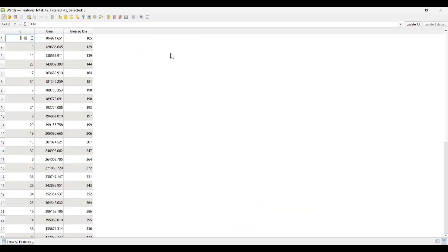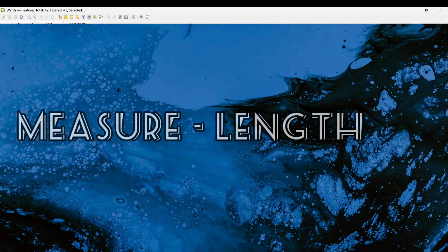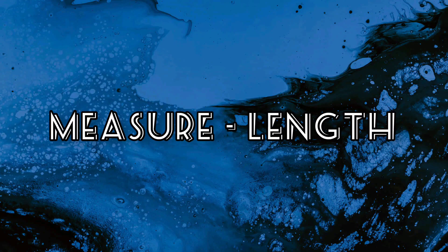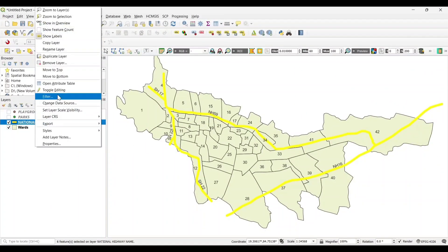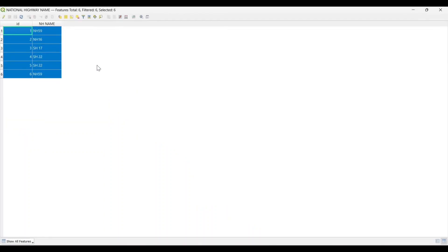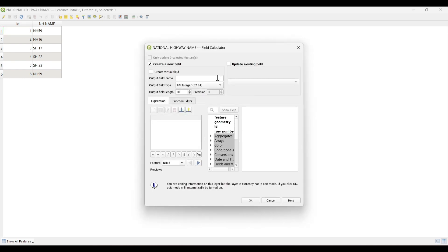Now the area is calculated in kilometers. Save it. Next, for calculating the length of the fields, open the attribute table and then open the field calculator. Set the output field name as 'length'.